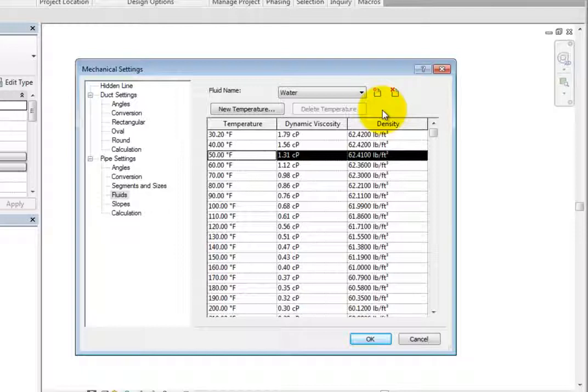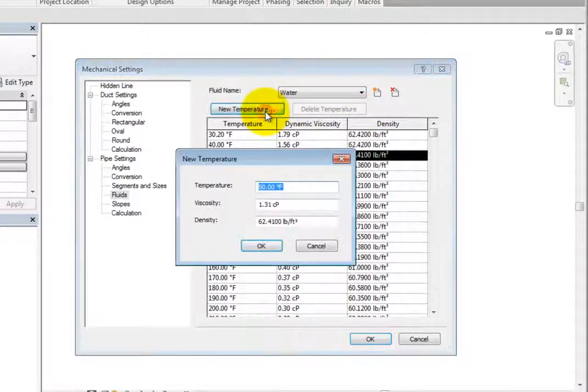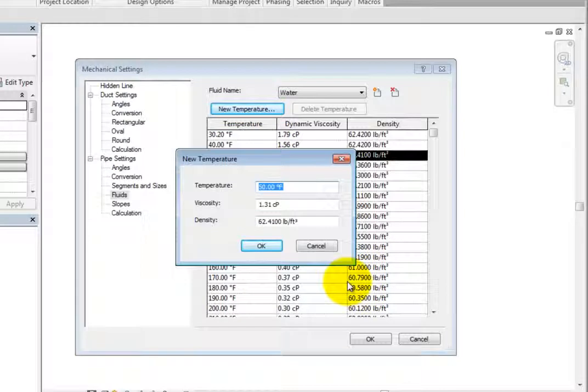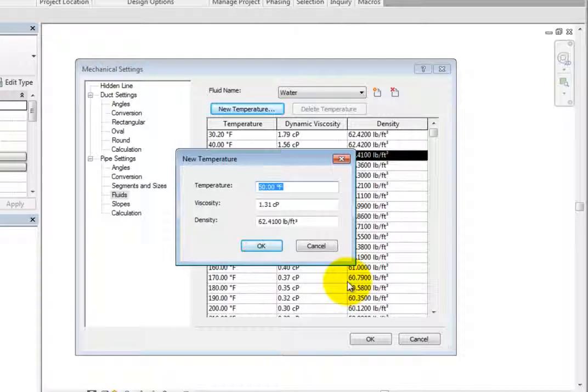You can also select New Temperature to display the New Temperature dialog. Here, you can specify a new temperature, viscosity, and density.